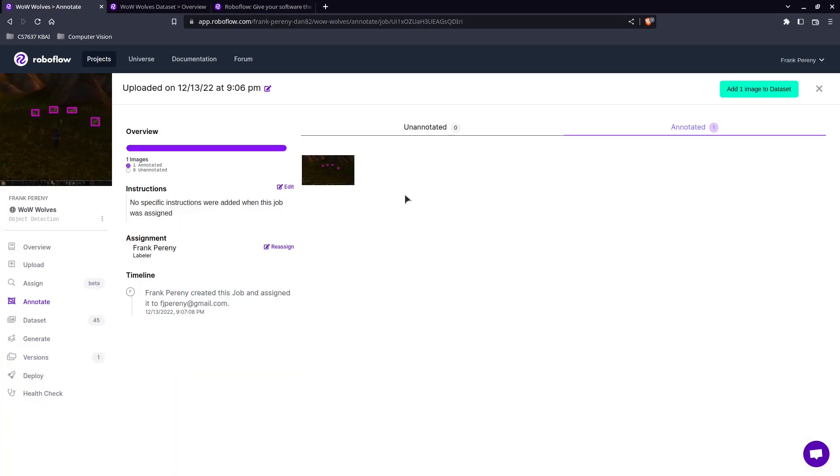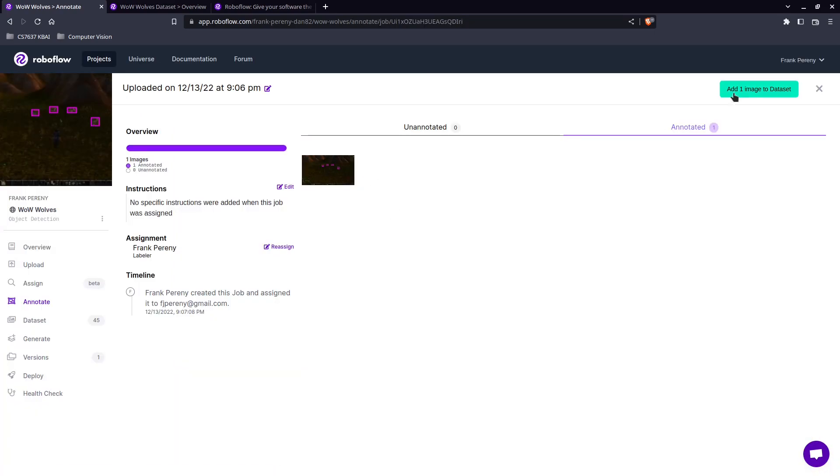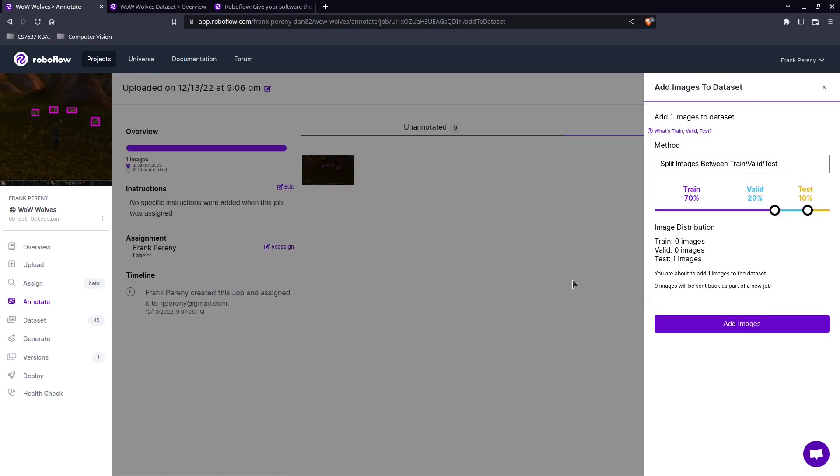Okay. So now that image is annotated. You can see that's now in the annotated area. And we can add that to the data set. So I'm going to add that. Add images.